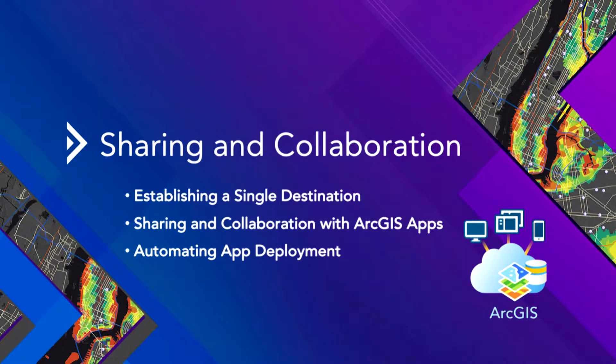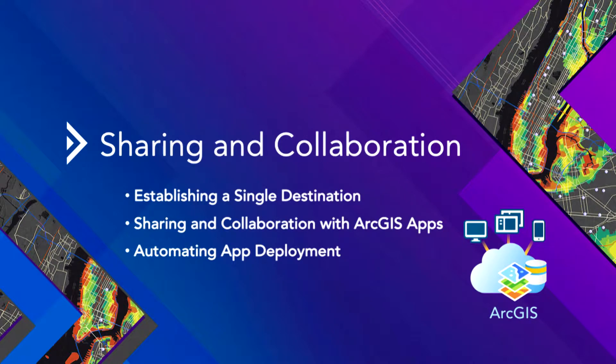So now let's talk about sharing and collaboration. If you want to unlock value to ArcGIS, we need to share the capabilities and share our work with others.